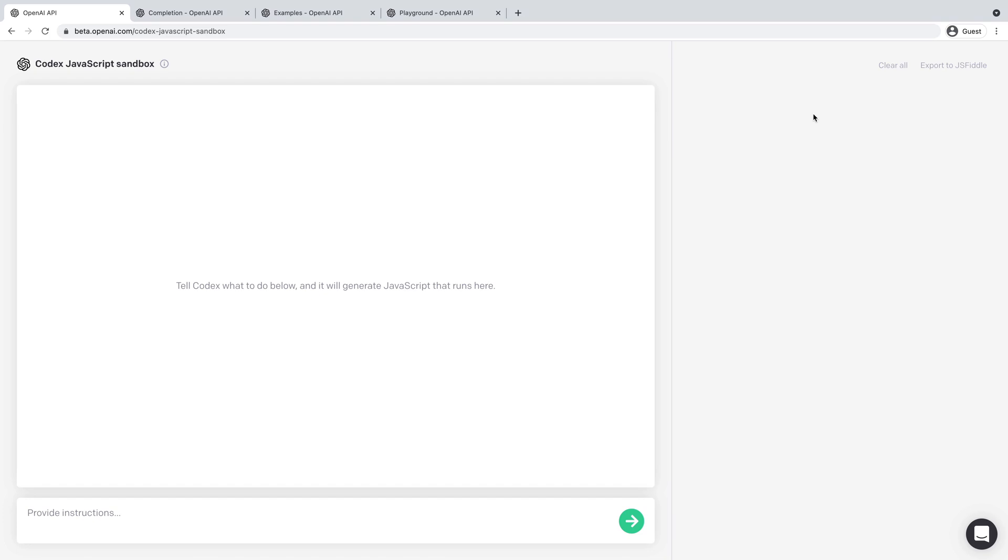Hey, this is Steve with DabbleLab, and in this video, I'm going to give you a quick preview of Codex, which is the new AI model from OpenAI that writes code.